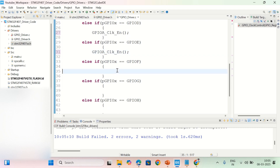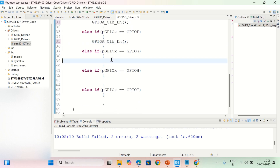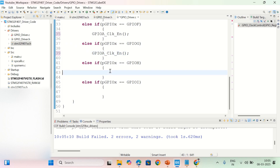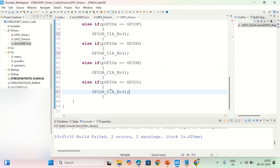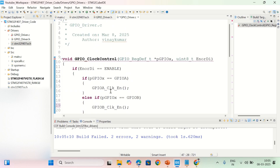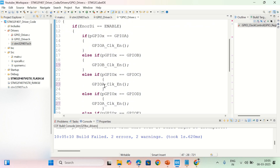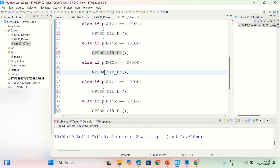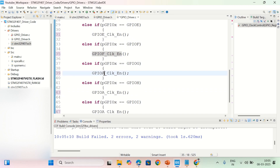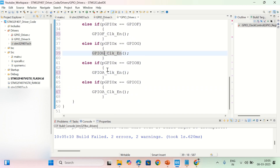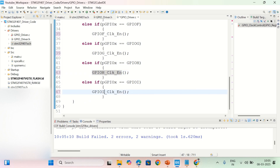After pasting everything, I'll change the names: A, B is completed, then C, D, GPIOD, E, then F, H, and the last one is I.